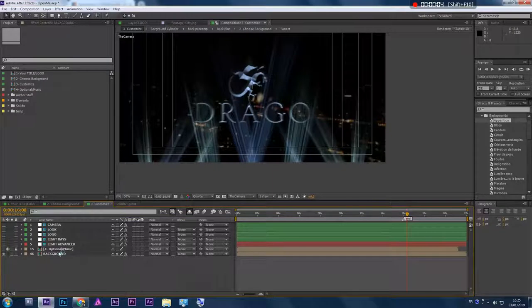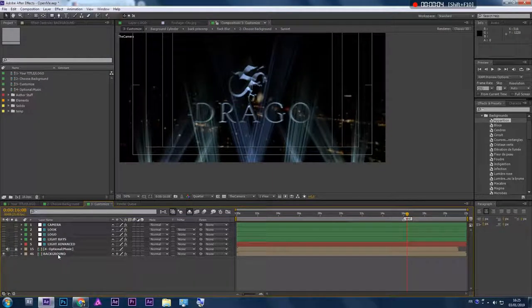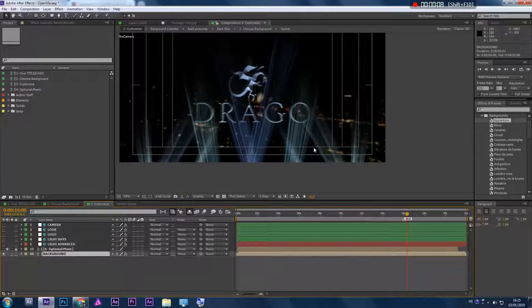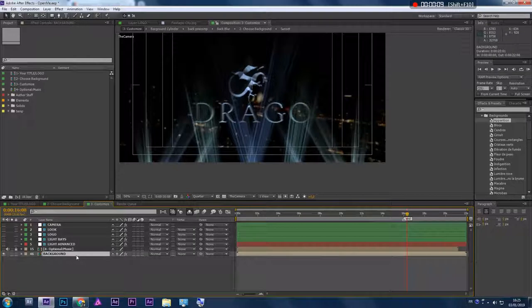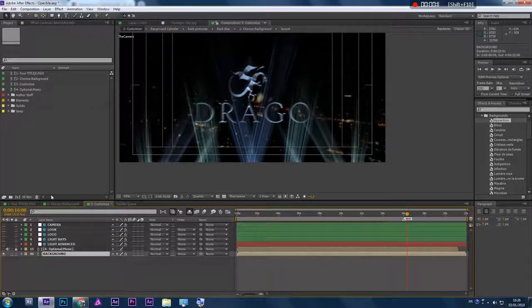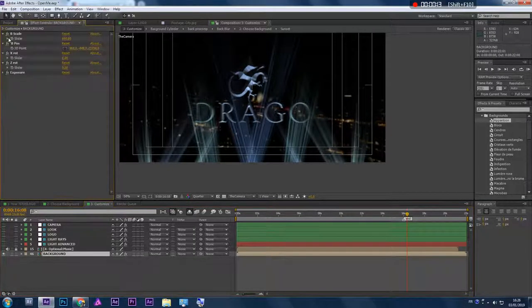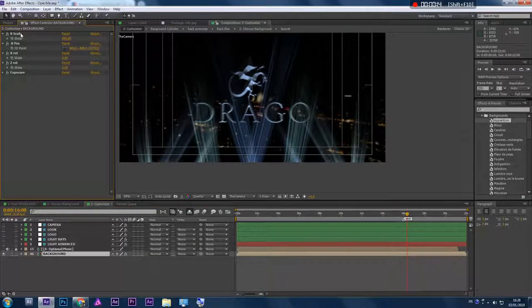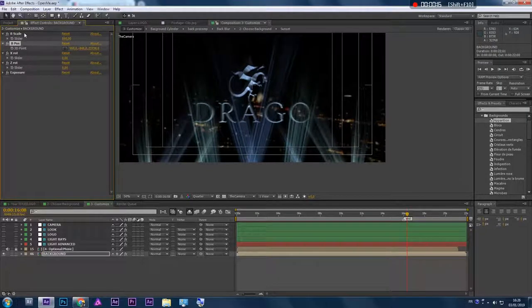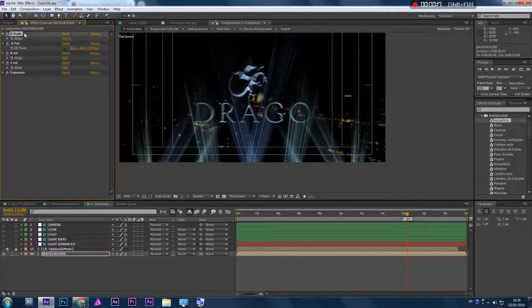If you import your own background and it doesn't work well, you can choose the background here and go to the Effect Control tab where you'll find some controllers.